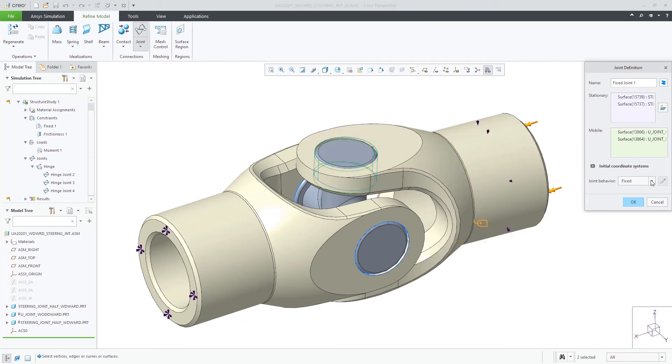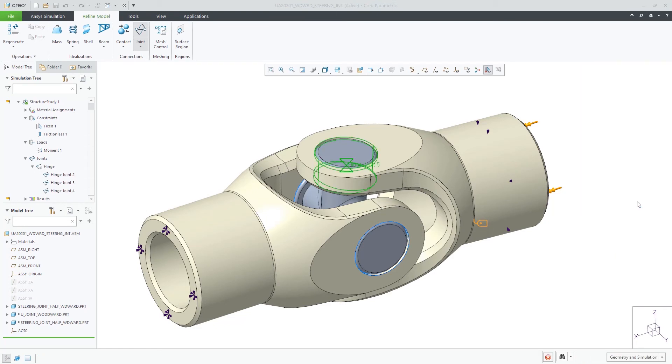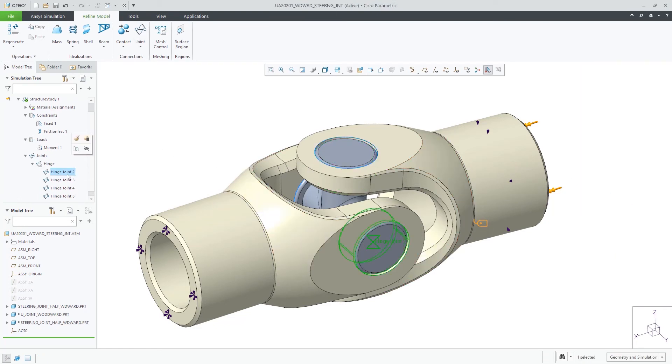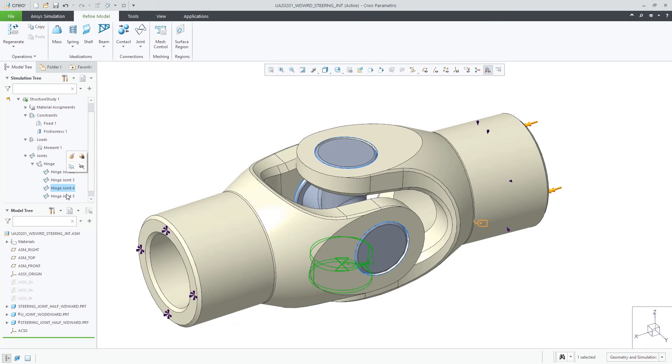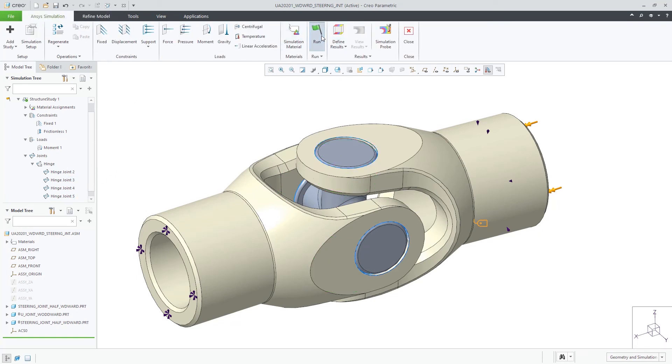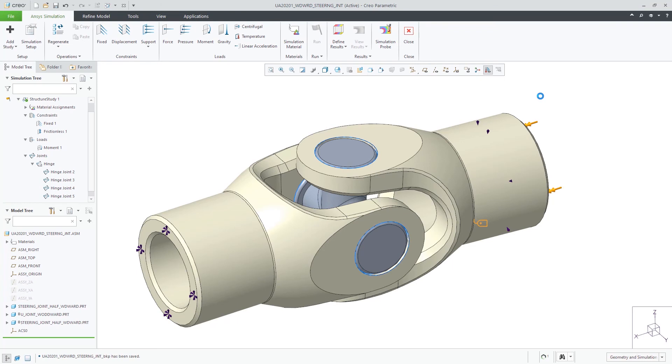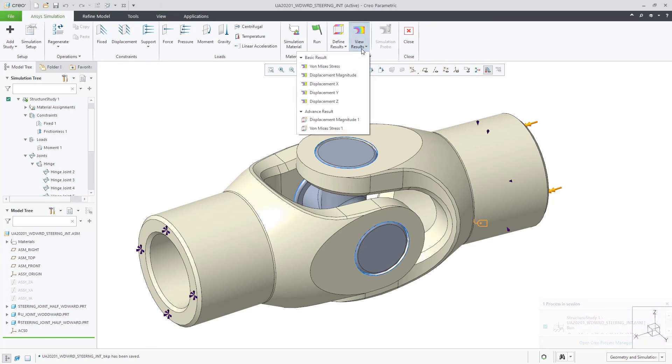Creo Ansys supports fixed, hinge, translational, slot, cylindrical, universal, spherical, and planar joints. These joints are very useful to give you the realistic simulation that you're looking for.